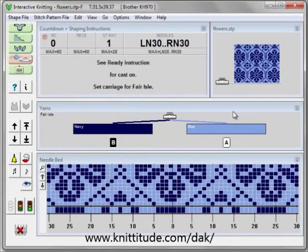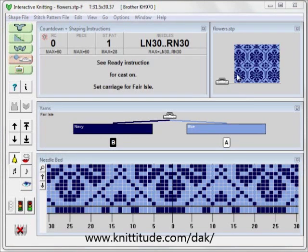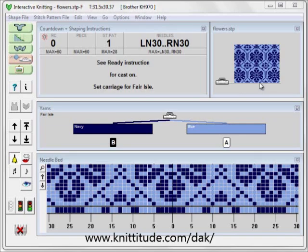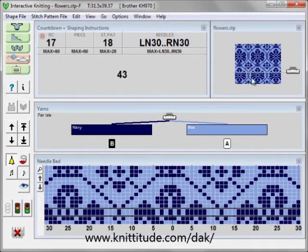This brings up the Interactive Knitting workspace, and there is a ton of things on here that we're going to want to look at. This is the Interactive Knitting window — it's knitting the flowers.sdp pattern, currently on row one of the pattern, and my needle carriage is on my left. The piece that we're looking at here is as if we're facing the knitting machine, and facing the knitting machine we're seeing the wrong side of a Fair Isle piece.